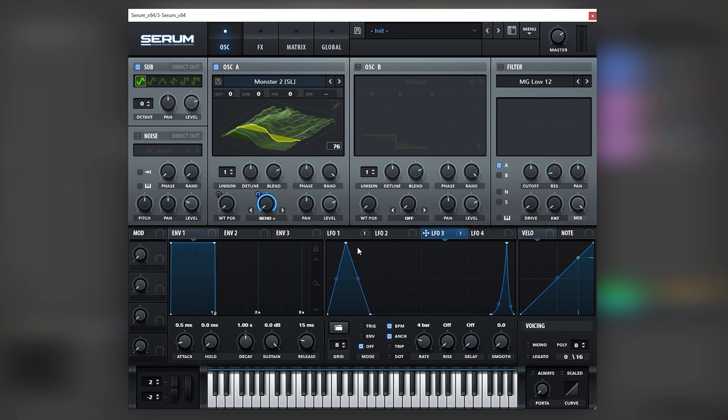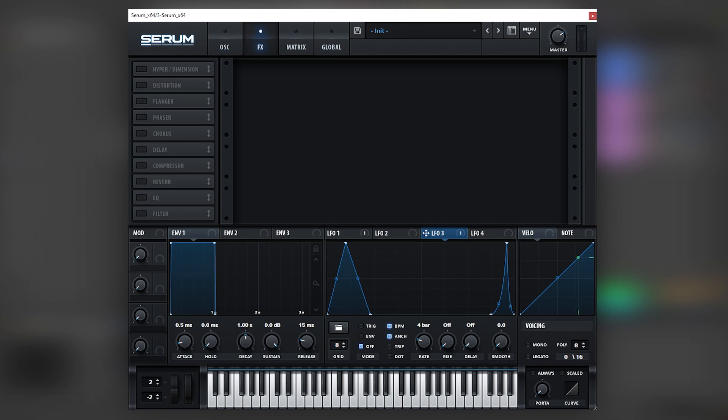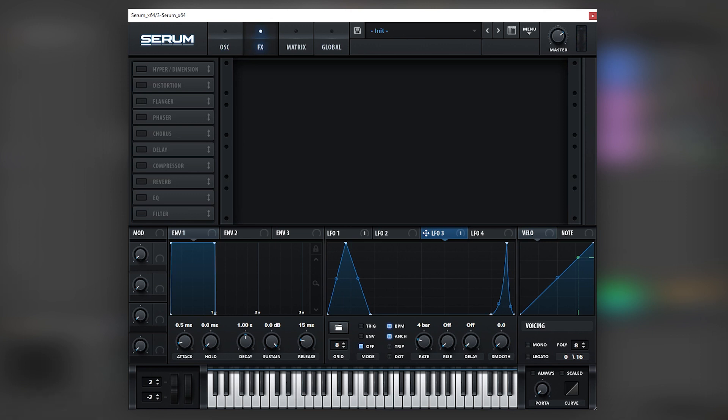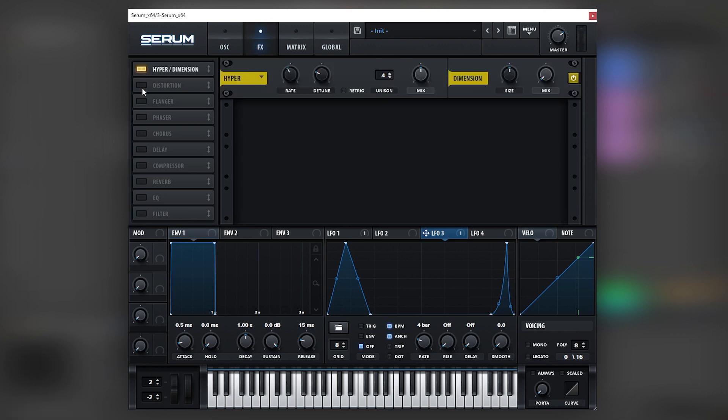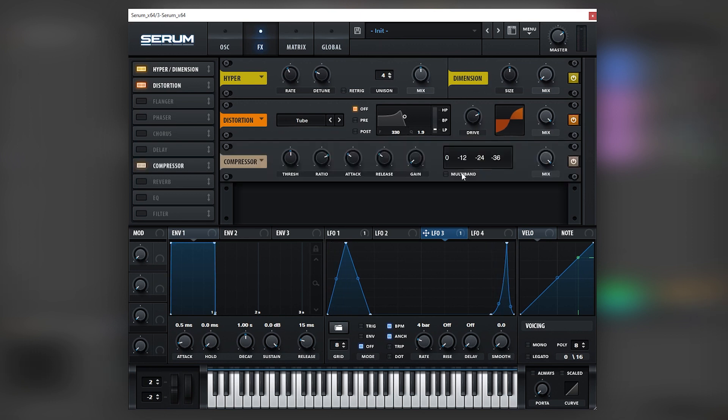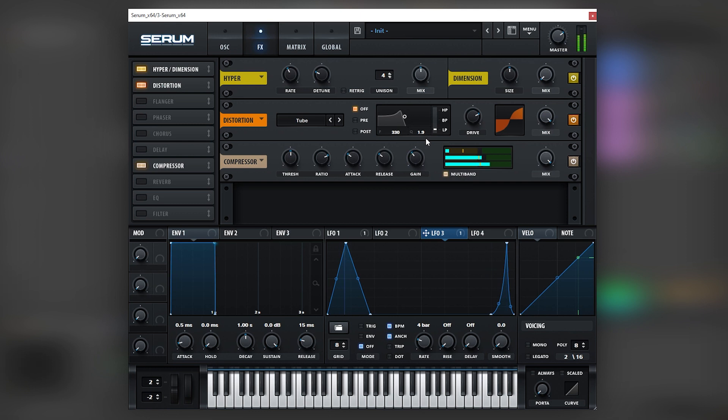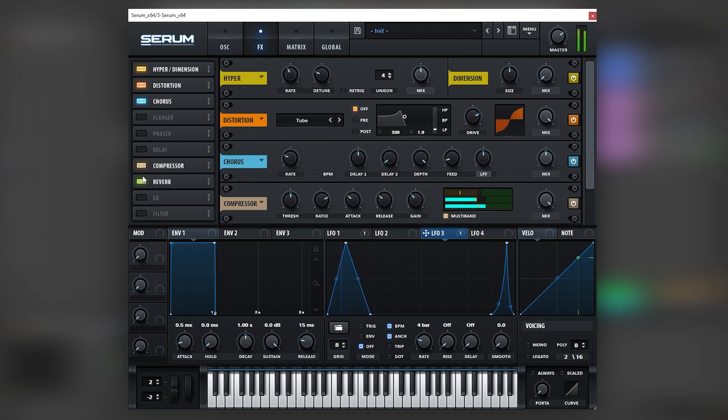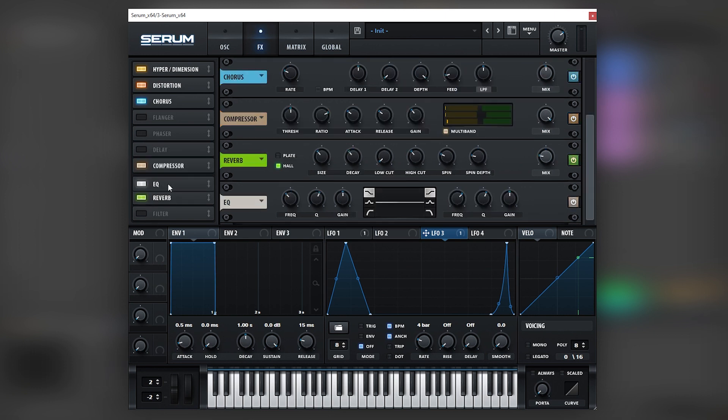So now what we're going to do is go into the effects tab. But before that, let's turn on the direct output on the sub and boost it all the way up. And then on the effects tab, we're going to add Hyper Distortion, boost the drive distortion, turn on a Multiband Compressor, boost the gain, and then turn on the Chorus. Next thing we're going to add some reverb.